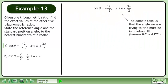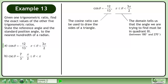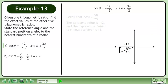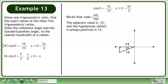The domain tells us that the angle we are trying to find must be in quadrant 3, between 180° and 270°. The cosine ratio can be used to draw the sides of a triangle. Recall that cosθ is adjacent over hypotenuse. The adjacent value is negative 12, and the hypotenuse, which is always positive, is 13.